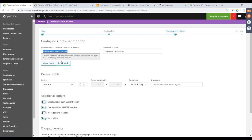On whether DEM unit allocation by management zone is planned: don't quote me on this, but you can allocate by environment. If you have a Dynatrace Managed cluster with multiple environments, you can assign DEM units by environment. Hopefully that answers the question.